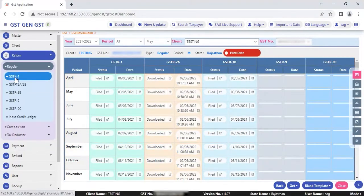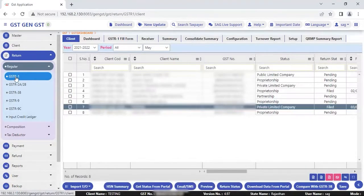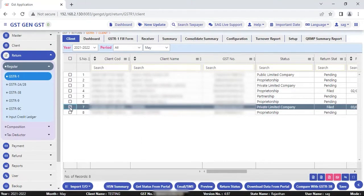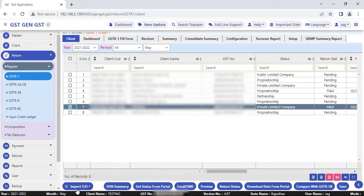First we go for the option regular in returns and select the GSTR1. Now here I already created one dummy client. So I select the client, select the particular year and now I'll show you the function. The first updated function is import turnover report.